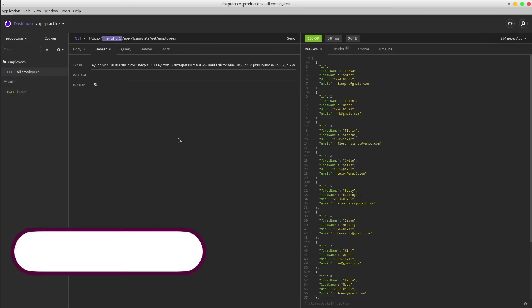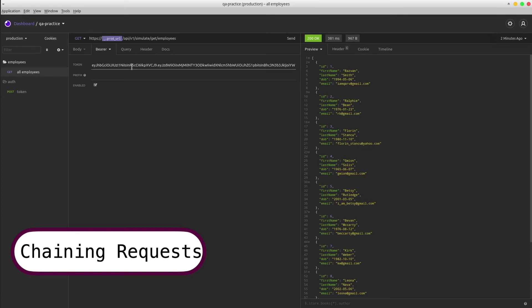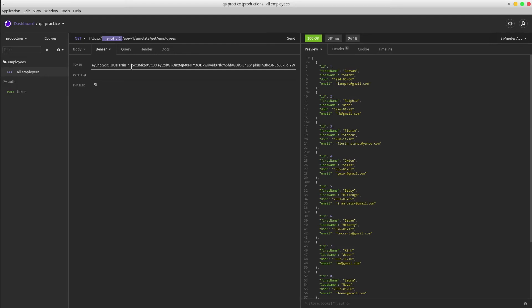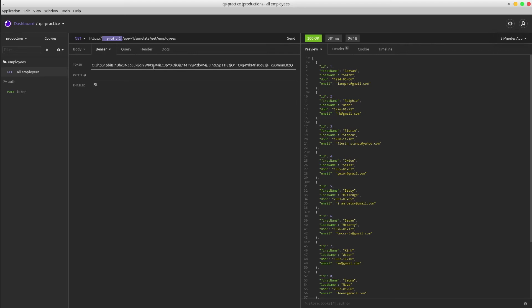We already agreed that the get endpoint requires a token value. Sadly, this value might expire after a while, so most of the times we will have to send the POST request, copy the response value, and place it in here as an authorization header. Happily, with the chaining method feature, Insomnia automatically can perform the entire process for us under the hood.